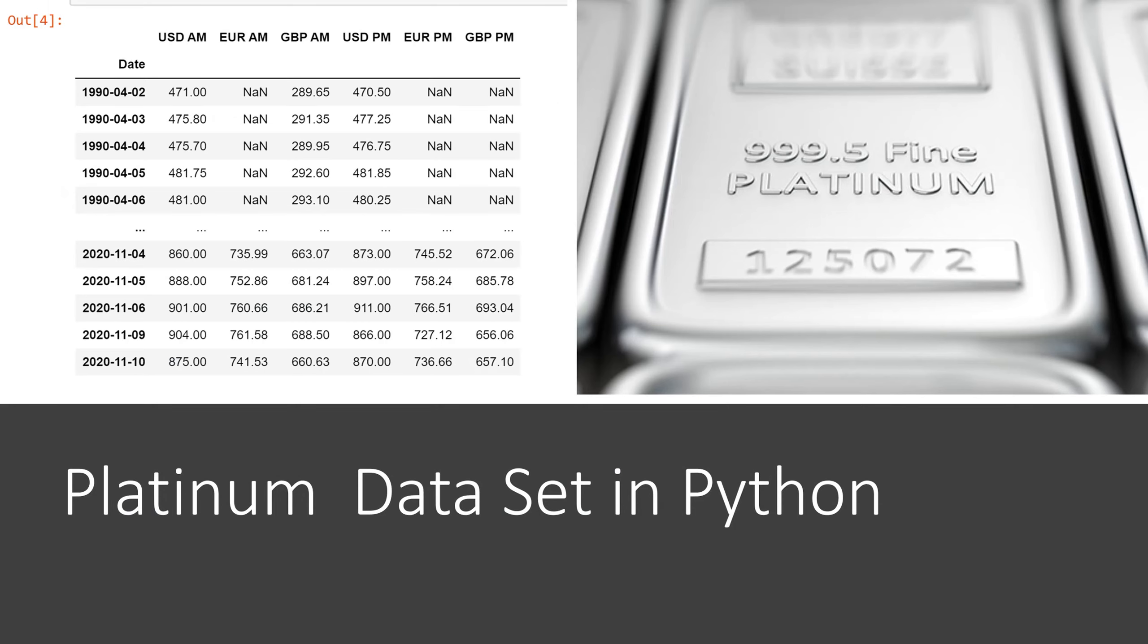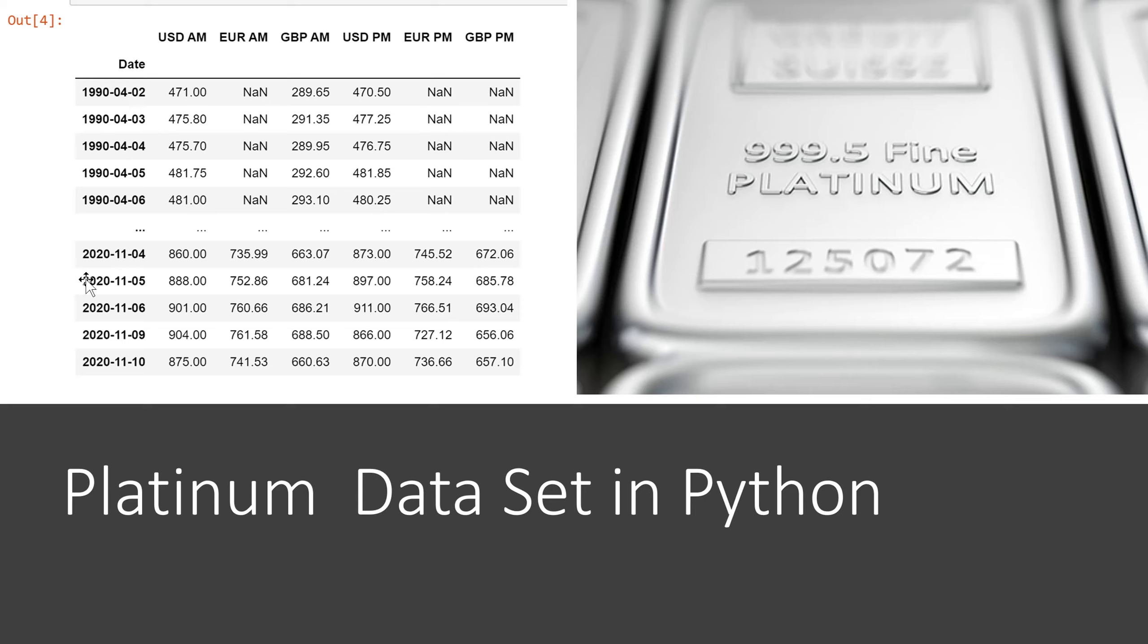Here is what the data looks like when we first read it into Jupyter Notebooks. You see that we have the first few rows that are April of 1990 and then we have the last few rows here in November of 2020.